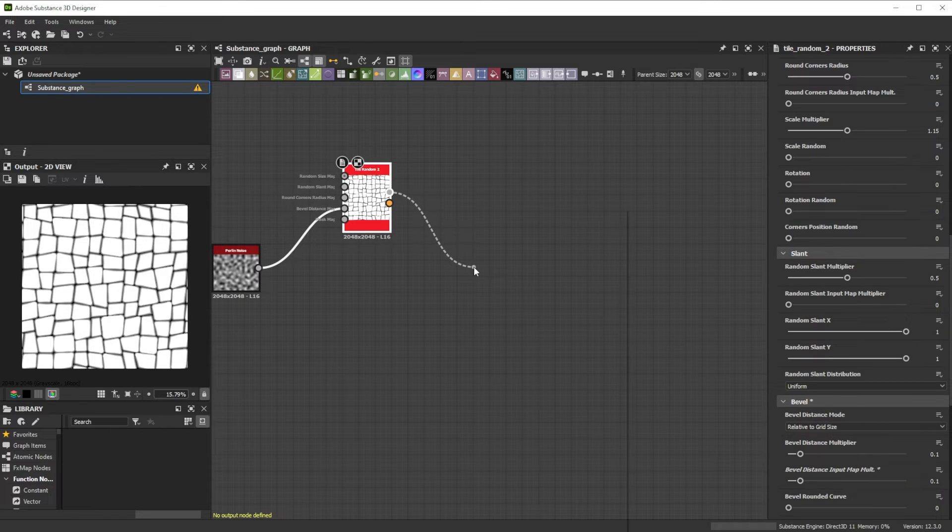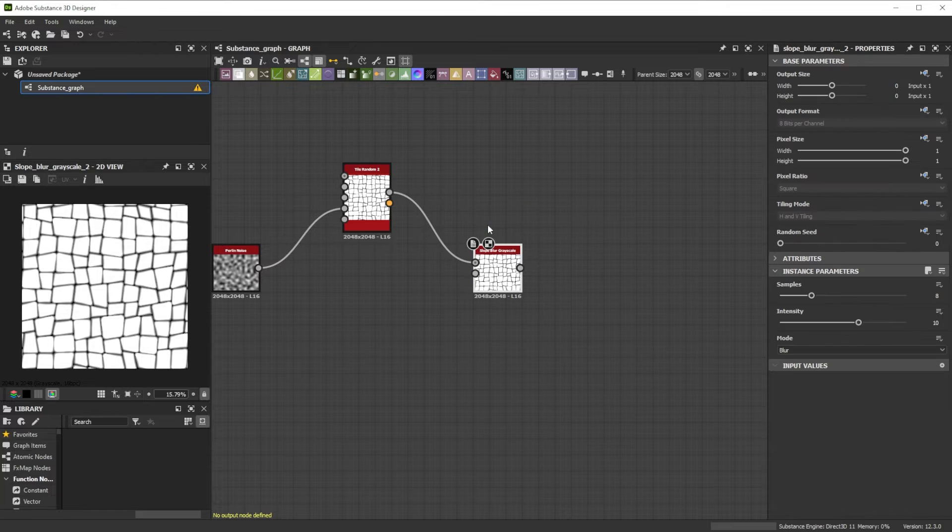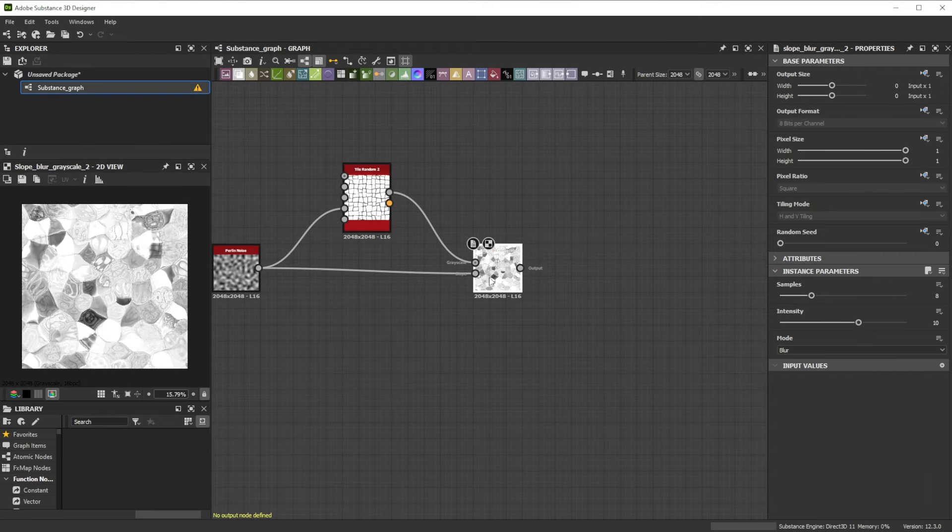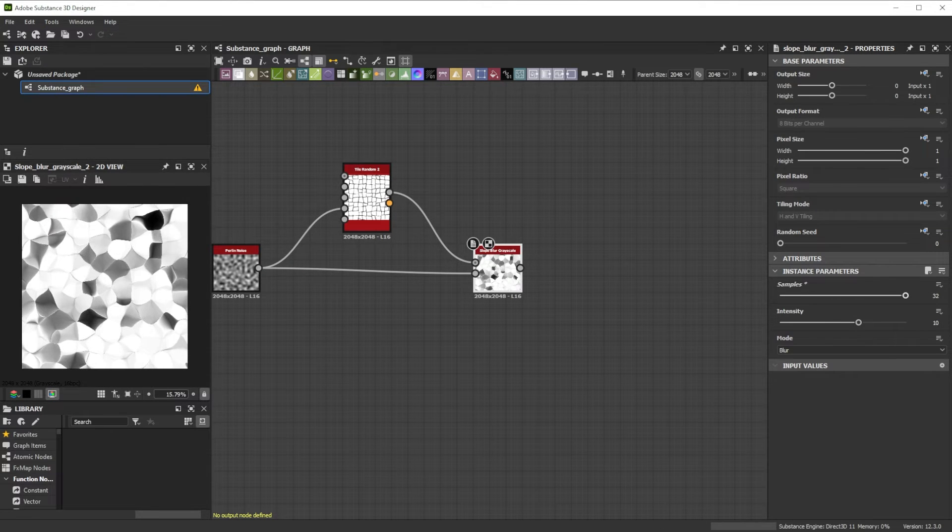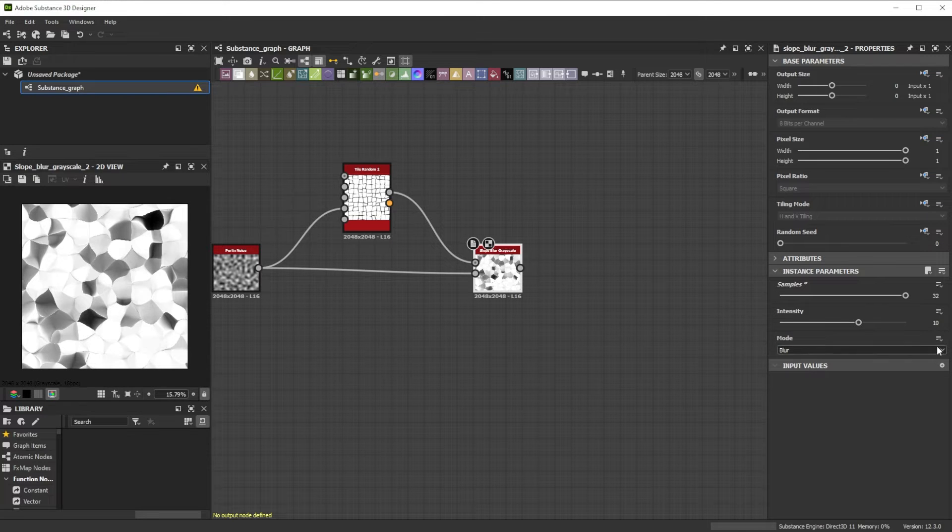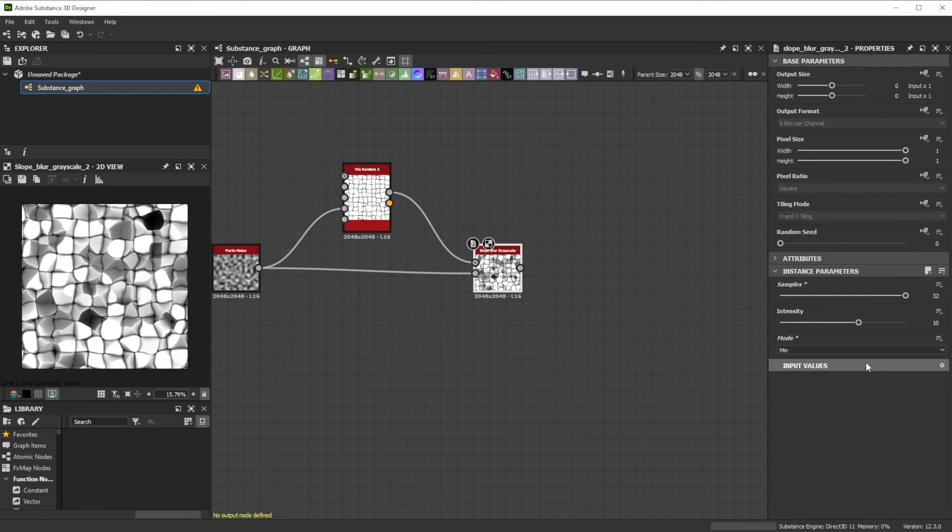For Shape Details we use a Slope Blur node with the Pearly Noise as Slope input, increase the samples to 32 for smoother quality, and change the mode to Min to eat away parts of the shape.